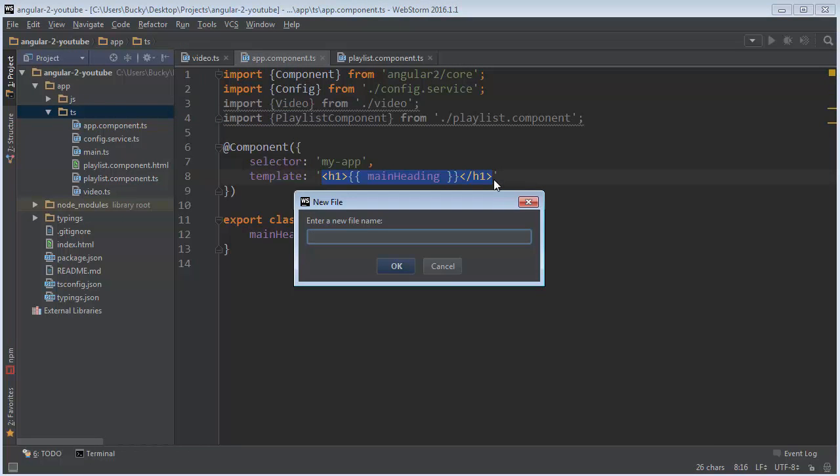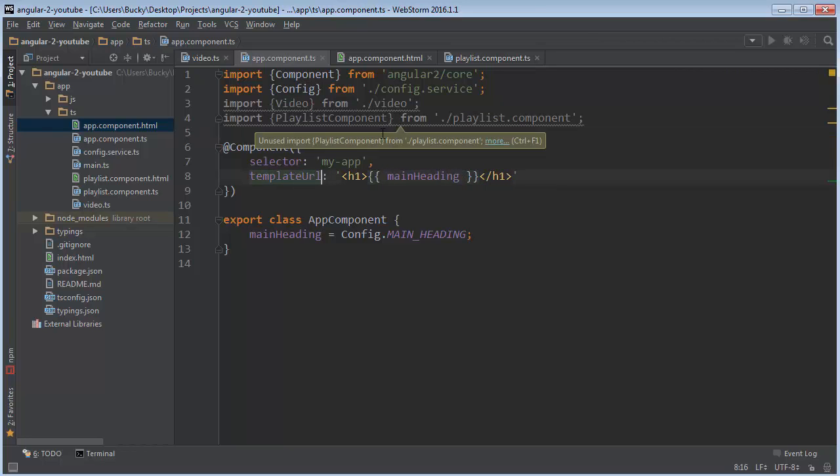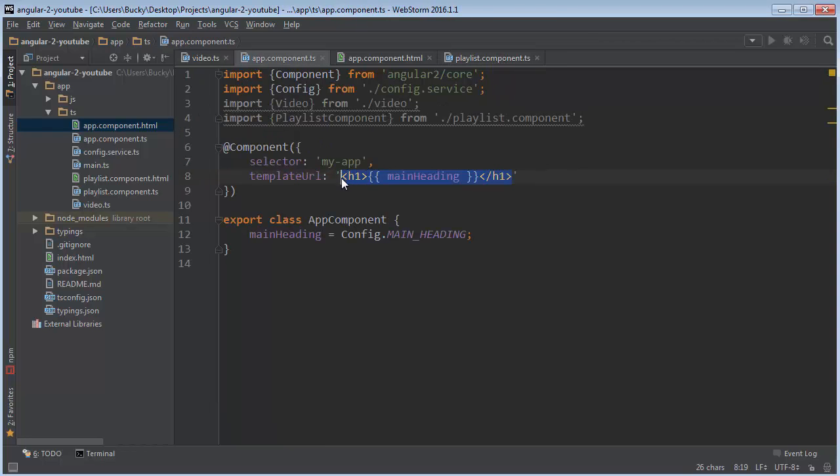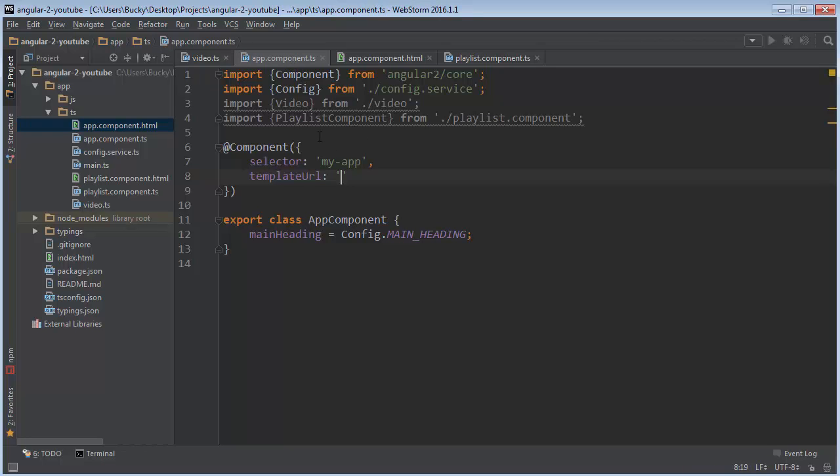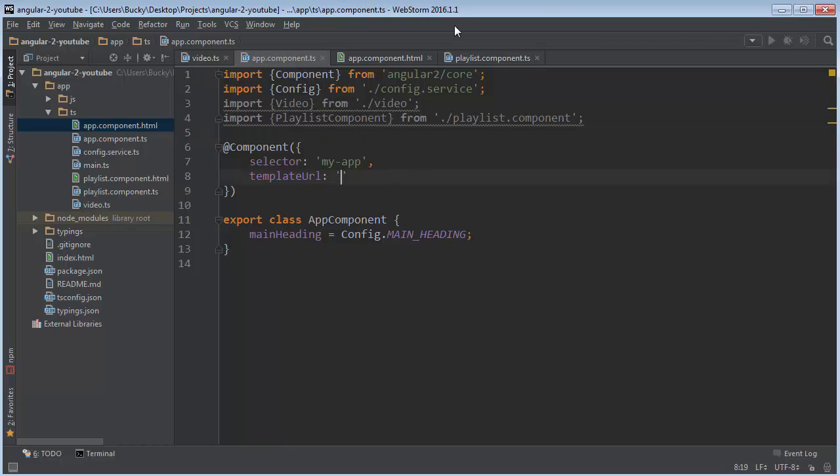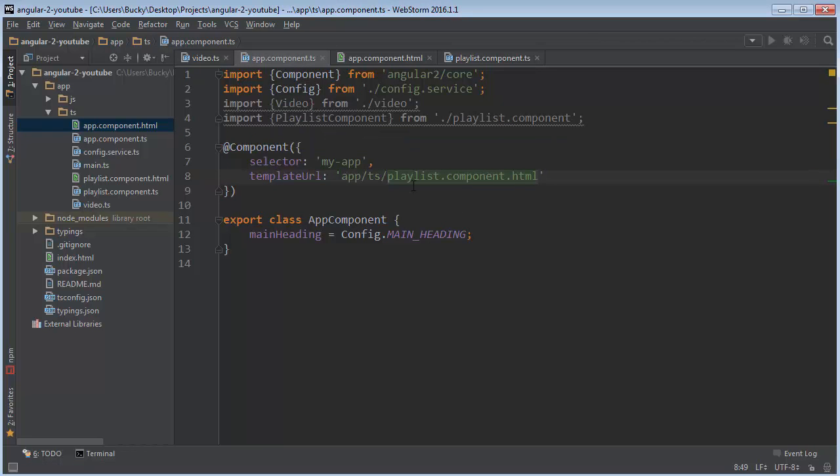So I'm going to make a new file called app dot component. Now right now this is named TypeScript so we're just going to name this one HTML. And remember anytime we're using a separate HTML file we need to include template dot URL. And actually let me actually just take this and plop it right in there. So let me copy this and then let me paste it right there. And of course this is your app component.